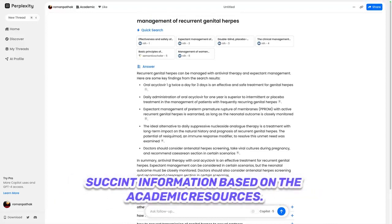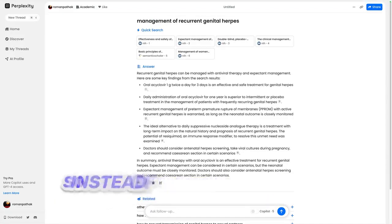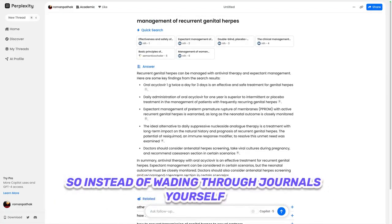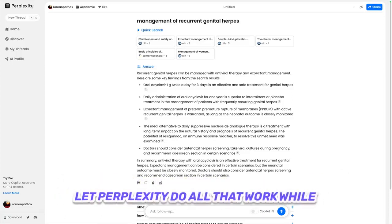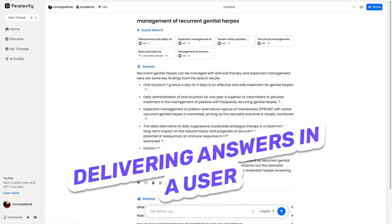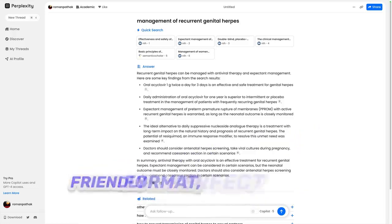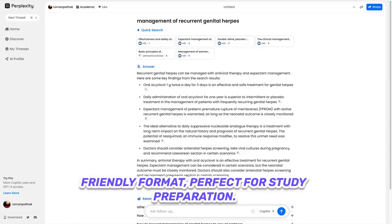Instead of wading through journals yourself or doing broad internet searches, you can let Perplexity do all that work while delivering answers in a user-friendly format, perfect for study preparation.